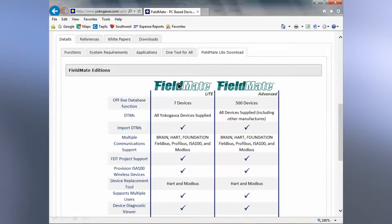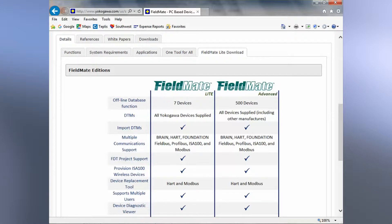You'll see a summary of the two different versions and the main differences between the two. The primary difference is that the free download limits you to communicating with seven devices. You can communicate with more than that, but you'll have to delete one of the products in the project in order to communicate with the next device.